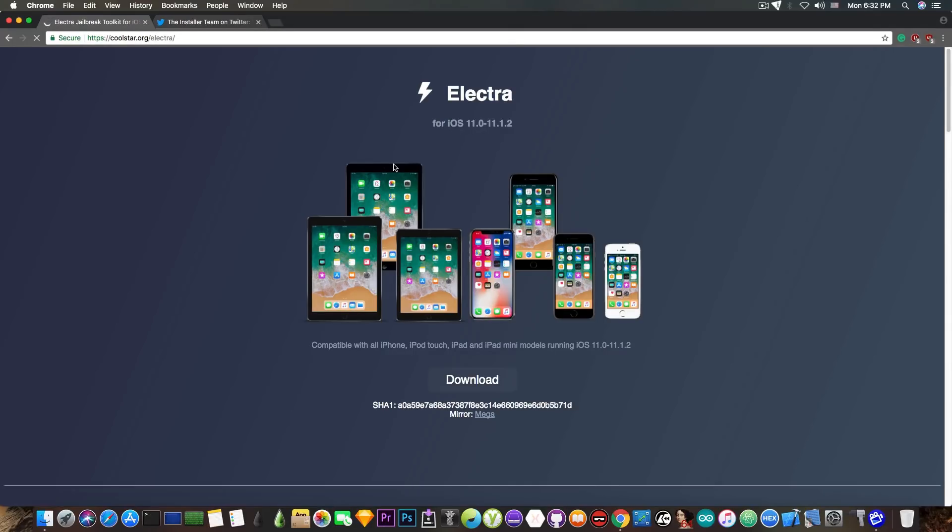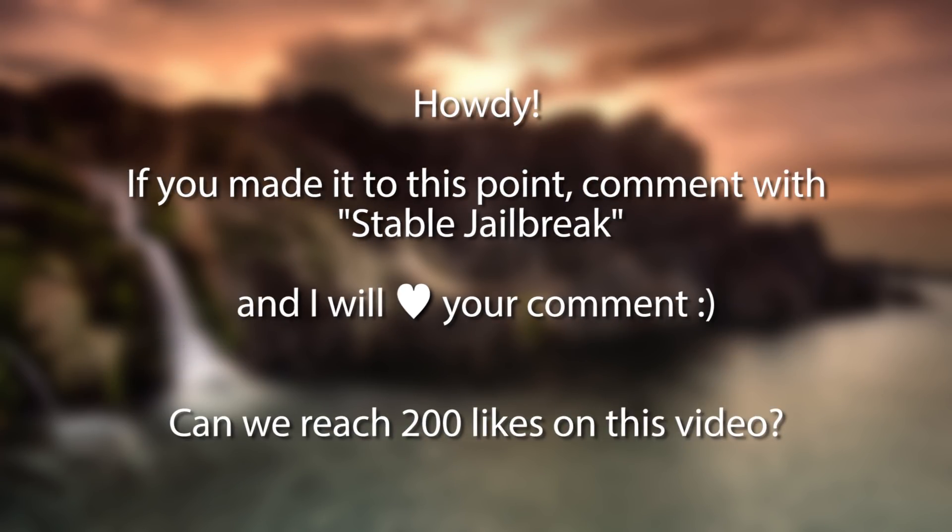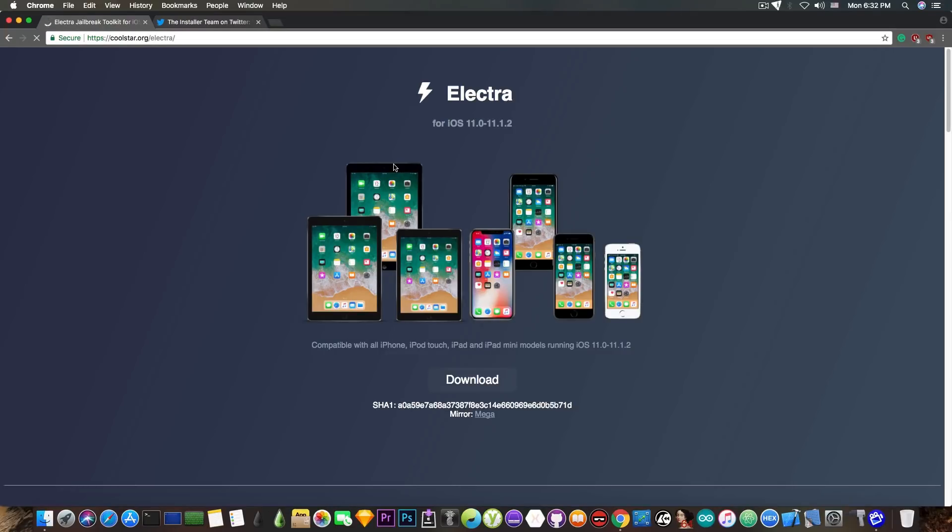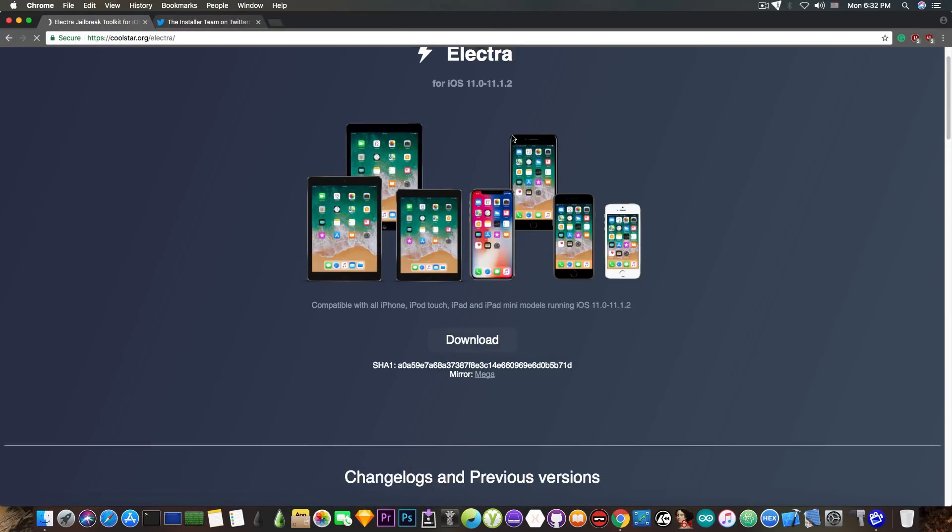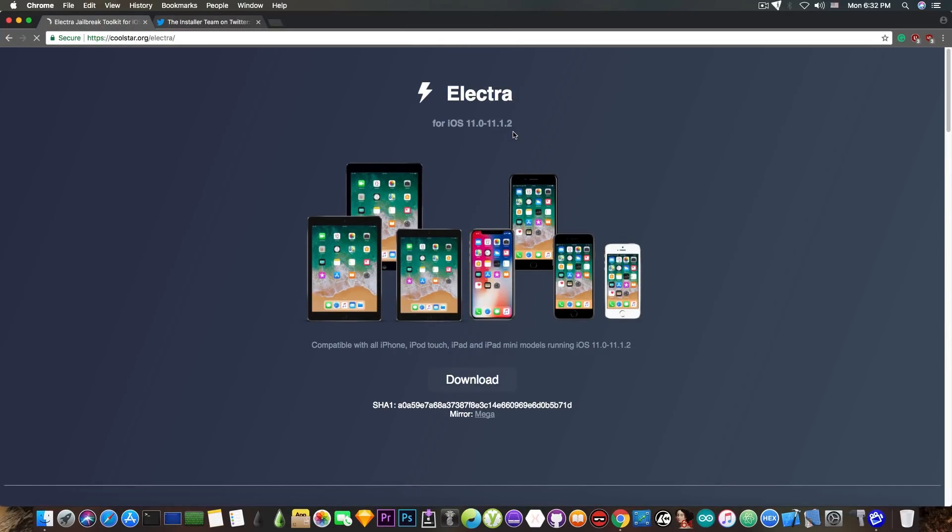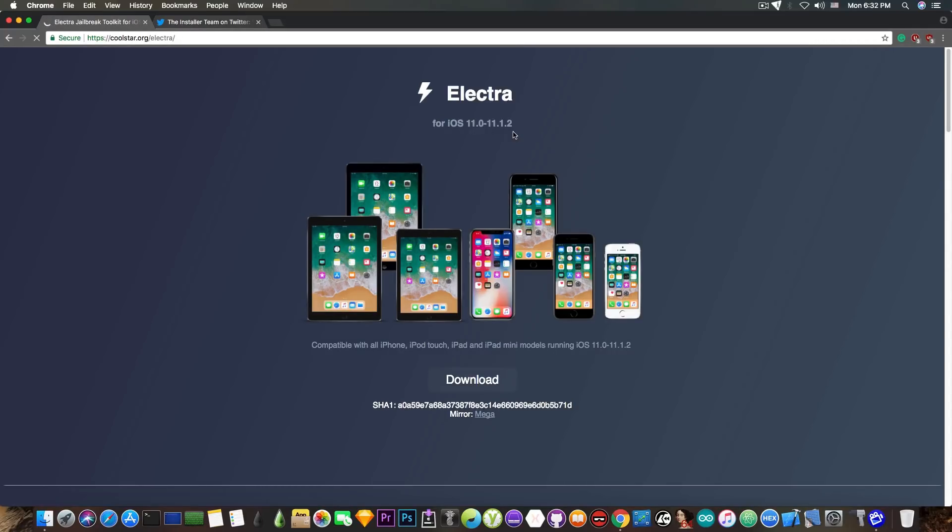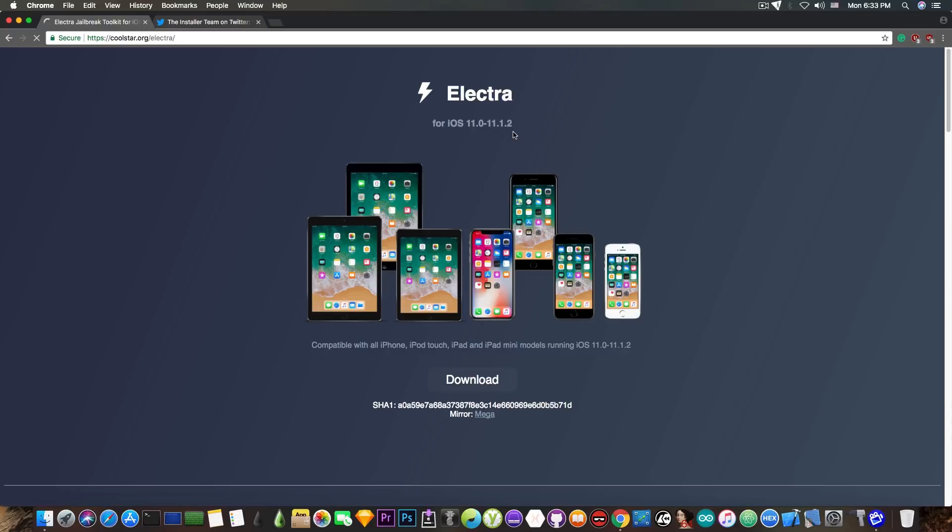Yes, some tweaks do not work with this new method, but they can be updated. Now, most of the tweaks are working, at least most of them that I use, and the themes are working completely fine since Electra comes with Anemone, which is another tool created by the same Coolstar who developed Electra. So if you are wondering whether you should give in and use Electra or not, yes, you should. It's very easy to uninstall Electra if you want to uninstall it, and also it's very, very powerful.